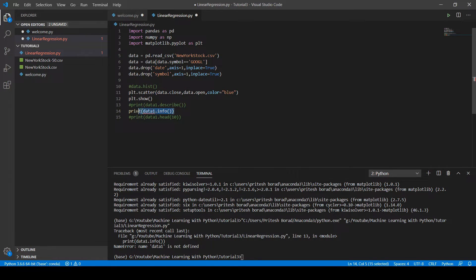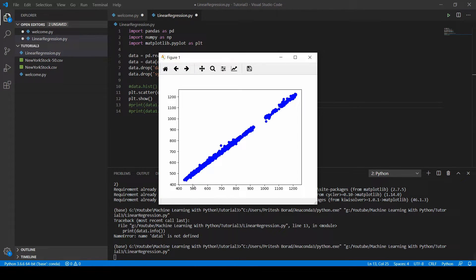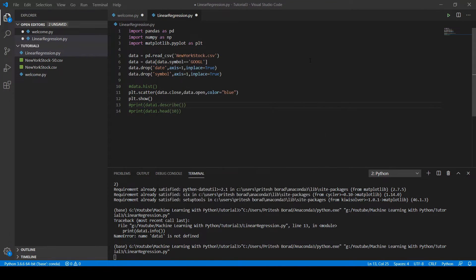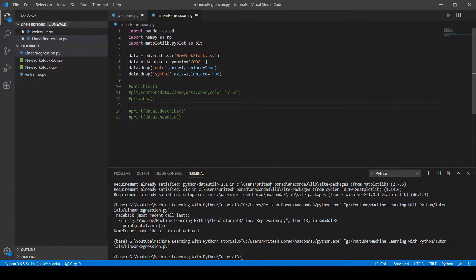Using the scatter method from matplotlib, we plot close vs open with color set to blue. After removing the unnecessary parts and running the code, the graph shows that the data in the close and open columns are linearly related to each other.